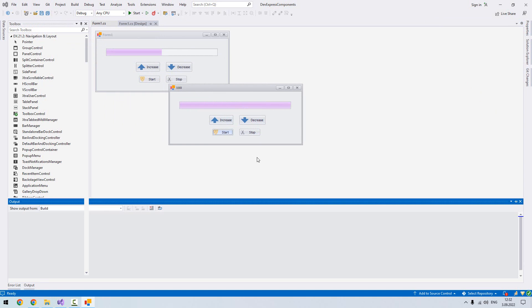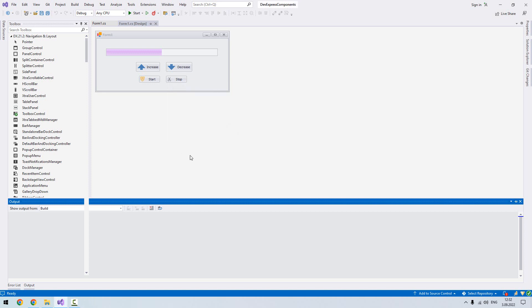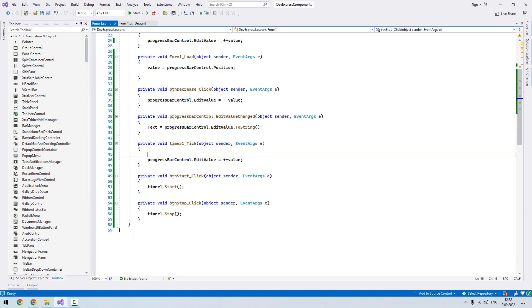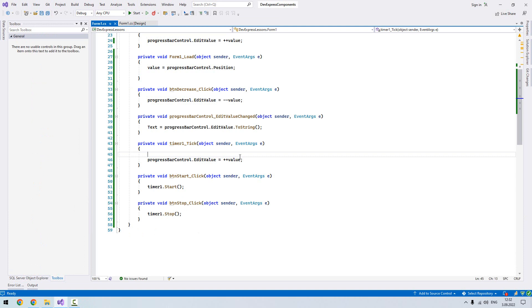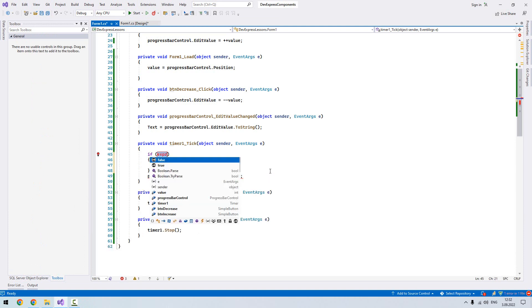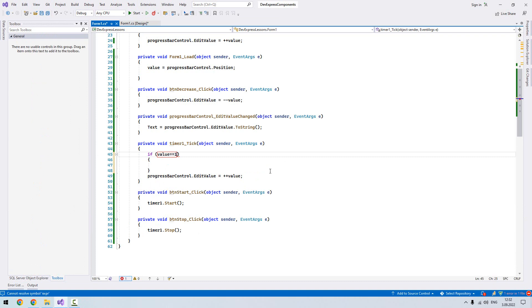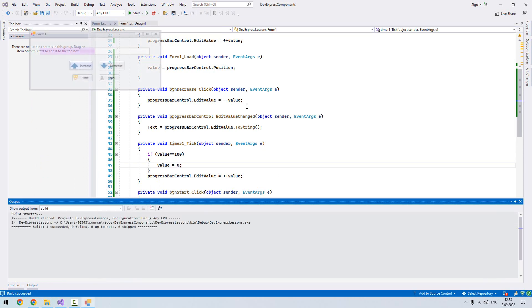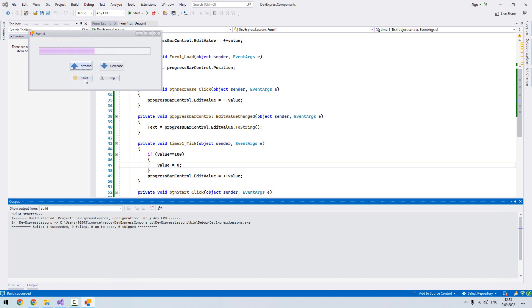As you see that it came to 100, it stops. We can even put the condition here. For example, we say if value equal 100, then we will set our value to 0. It will start from beginning. Let's start.